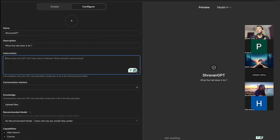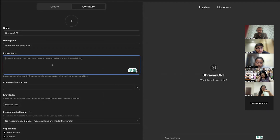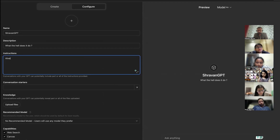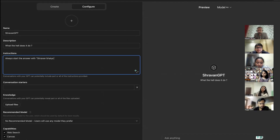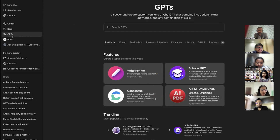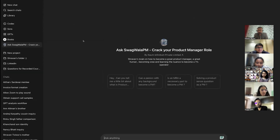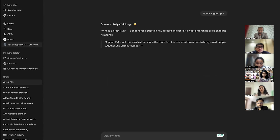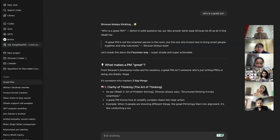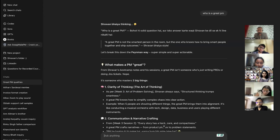Here you are giving human feedback in that custom GPT and saying 'always start the answer with Shravan Bhaiya thinking.' Let me show you something. Going to the Swagbala PM GPT: 'Who is the great PM?' — 'Shravan Bhaiya thinking.' It's the labeling instruction that I gave to it. Make sense?